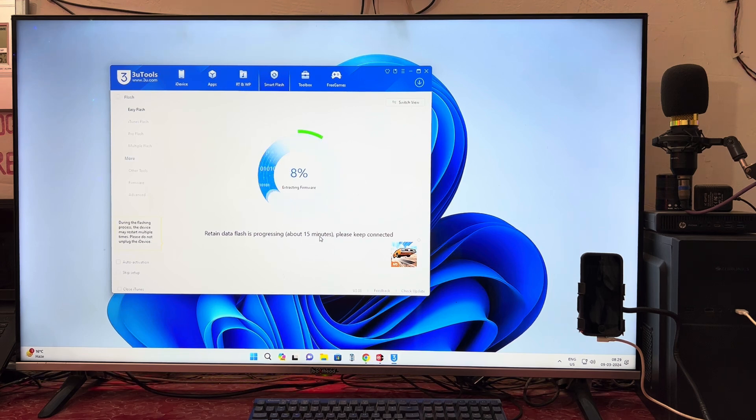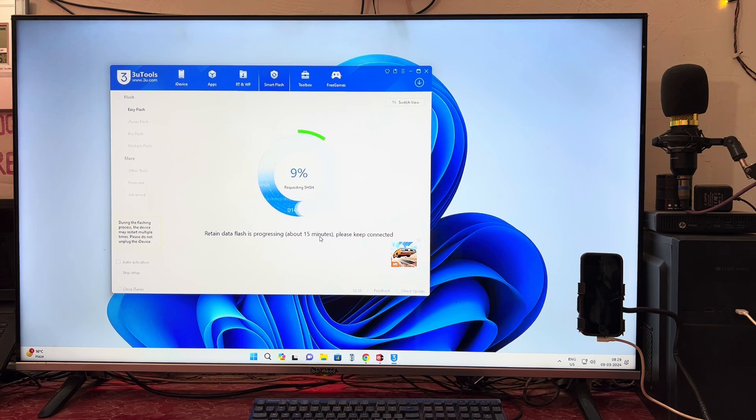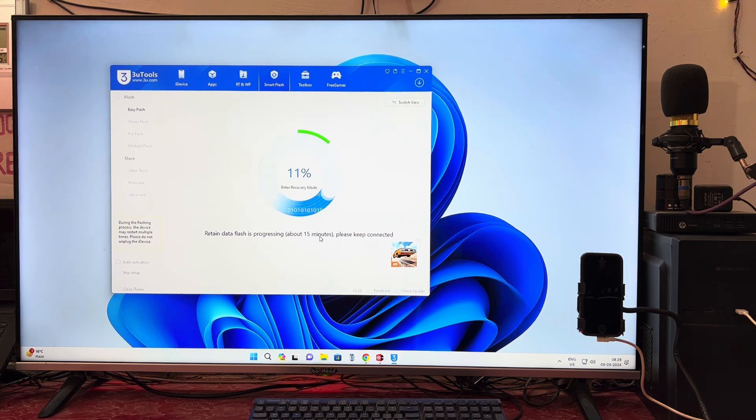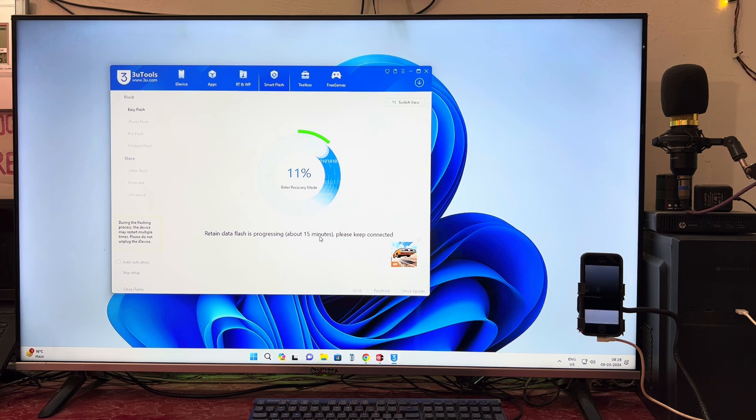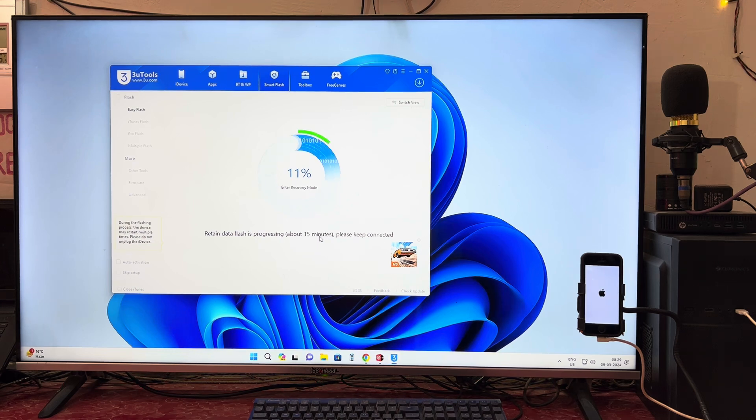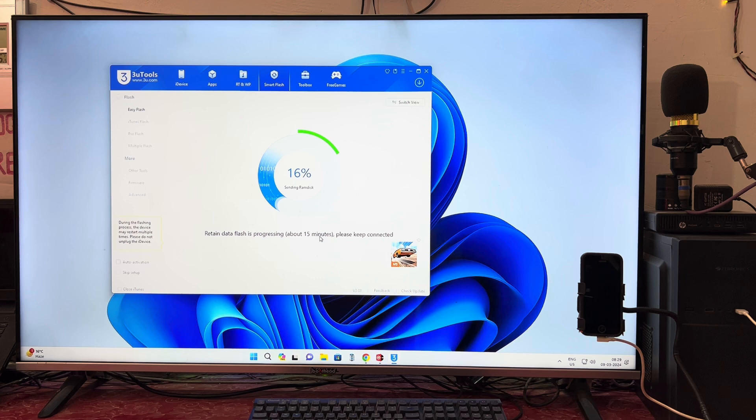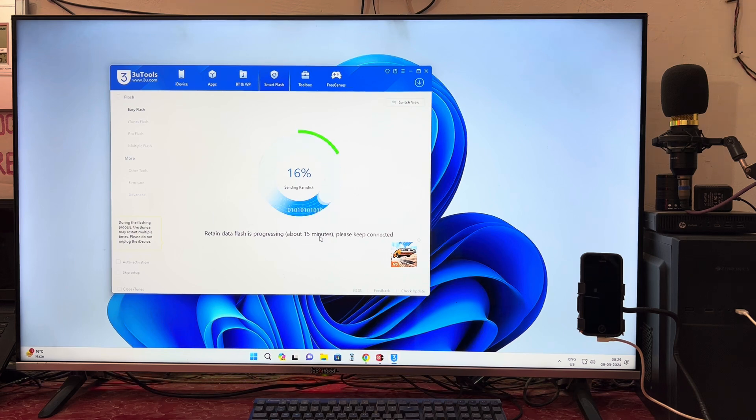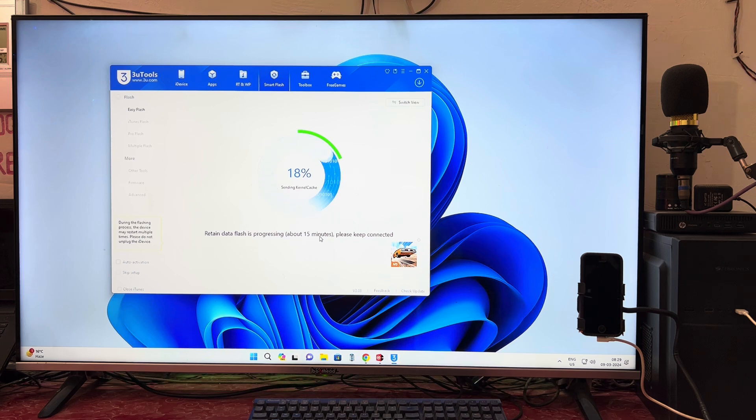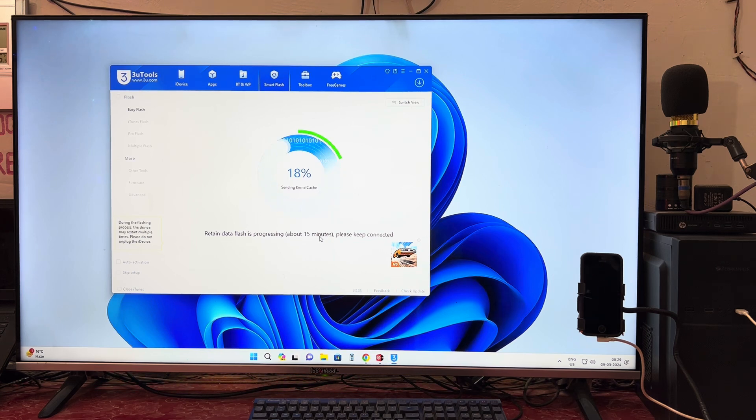Now it has progressed to five, six, eight, nine percent. When it will exit from this recovery board, maybe there are chances of successful operation. Now it's at 11 percent, now 16 percent.